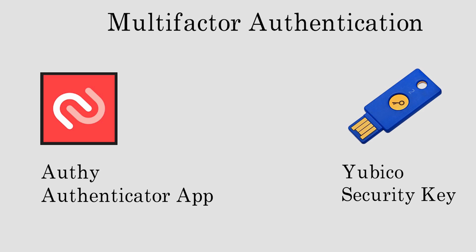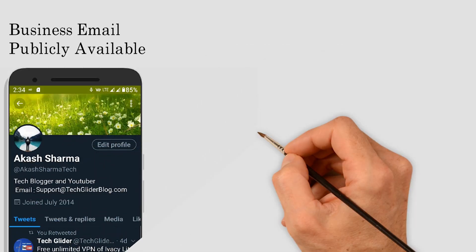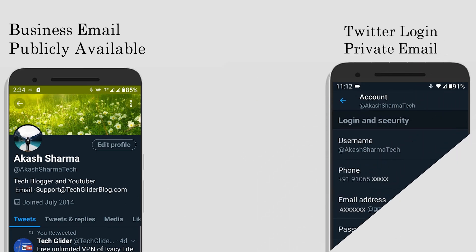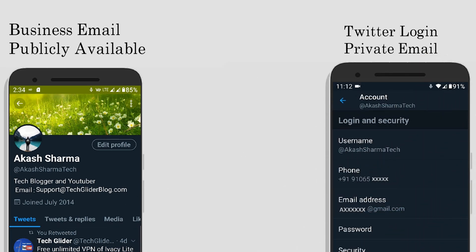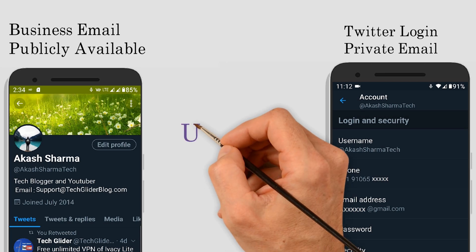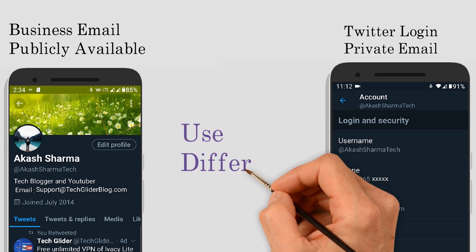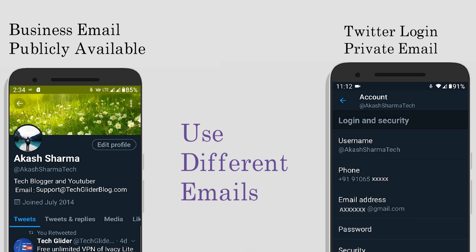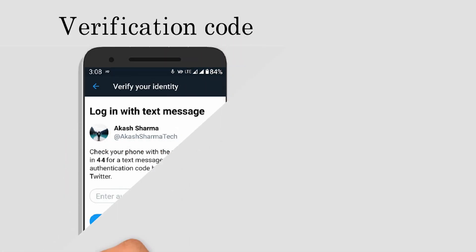Do subscribe to the YouTube channel. Here is an extra tip: before you activate two factor authentication, make sure that the email address or phone number that you use for your Twitter account is not publicly available. For example, if a user uses a phone number or email address for business purposes, then they should use a different phone number and email address for their Twitter account.